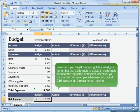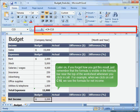Later on, if you forget how you got this result, just remember that the formula is visible in the formula bar near the top of the worksheet whenever you click in a cell. For example, when we click on cell C15, we see the formula for net income.